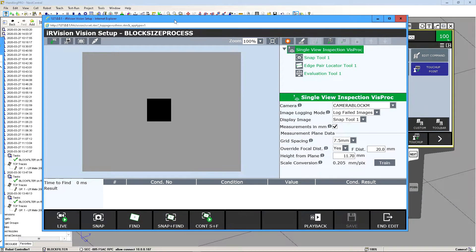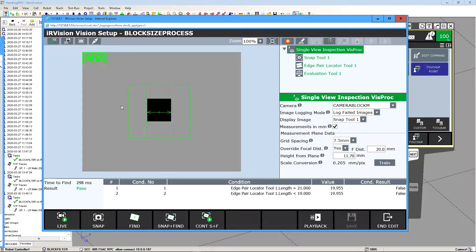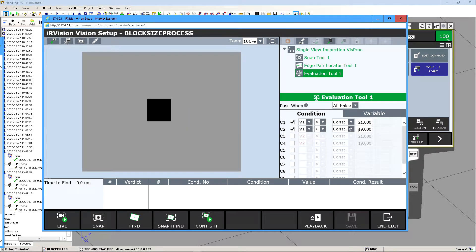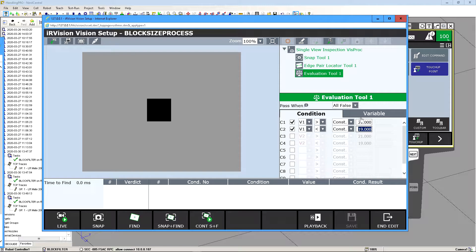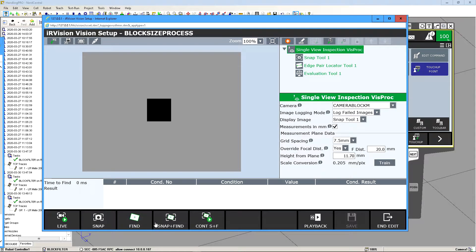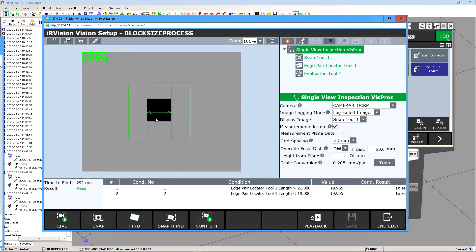Until this point we have our camera calibrated correctly and if we do snap and find we can see that this passes because our condition statement says that if it's in the range of plus or minus one millimeter then it's a pass condition. If we click on here and do snap and find it says pass.